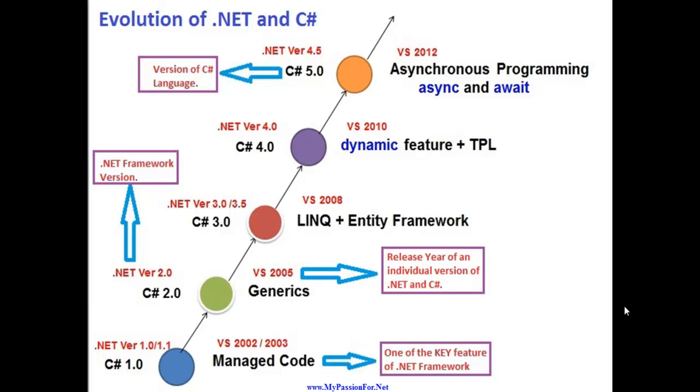So this is about the evolution of .NET and C# in .NET technology stack. Hope you might like it and you will learn something out of it. Thank you.